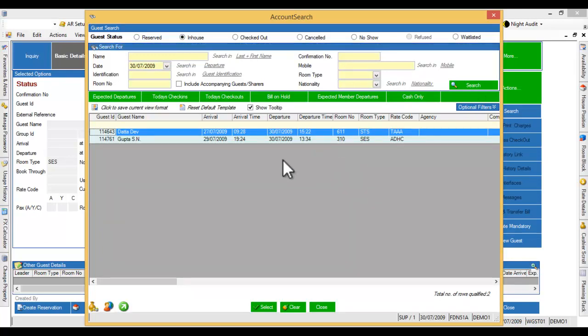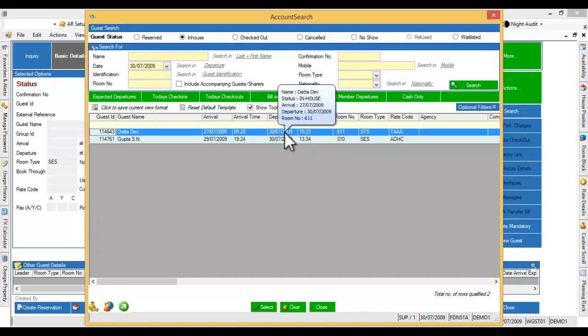The list of stay-over guests are displayed. Select each guest to open the details.